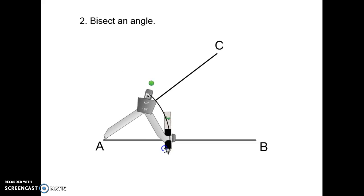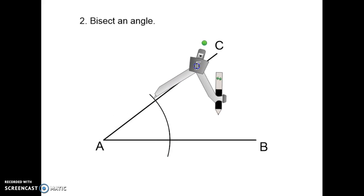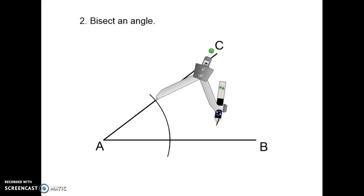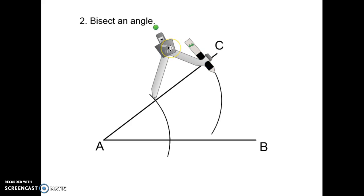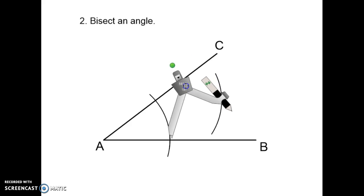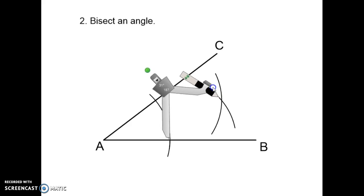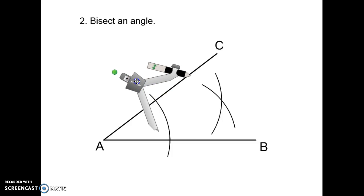Put your compass point on one of these intersection points and draw an arc in the mouth of the angle. Then, with the same compass opening, put your point on the other intersection point and draw an arc. It's important that these two arcs cross.